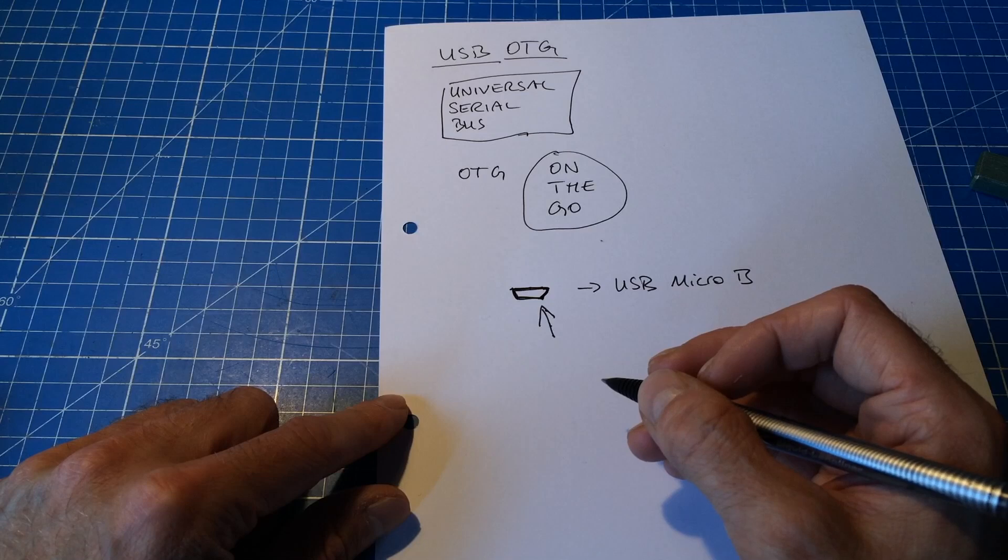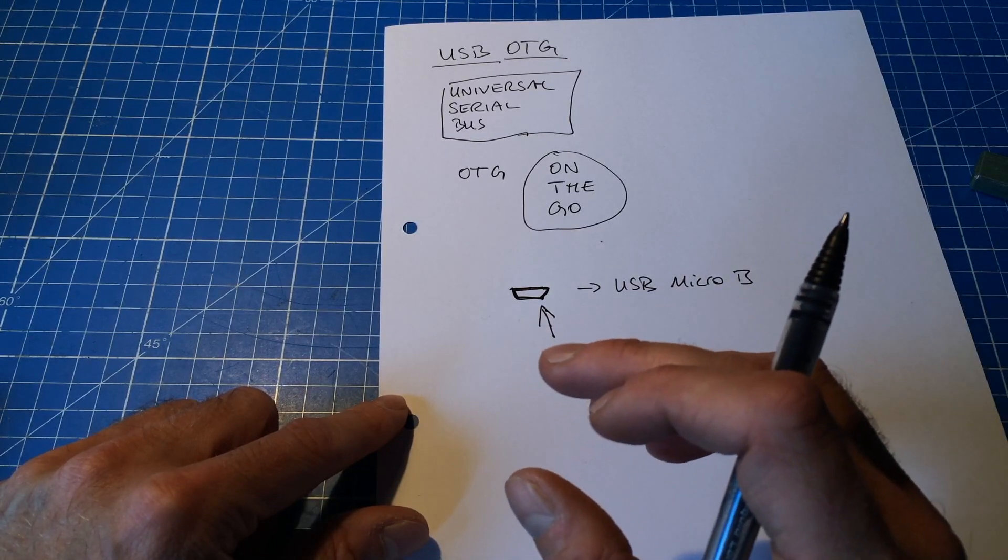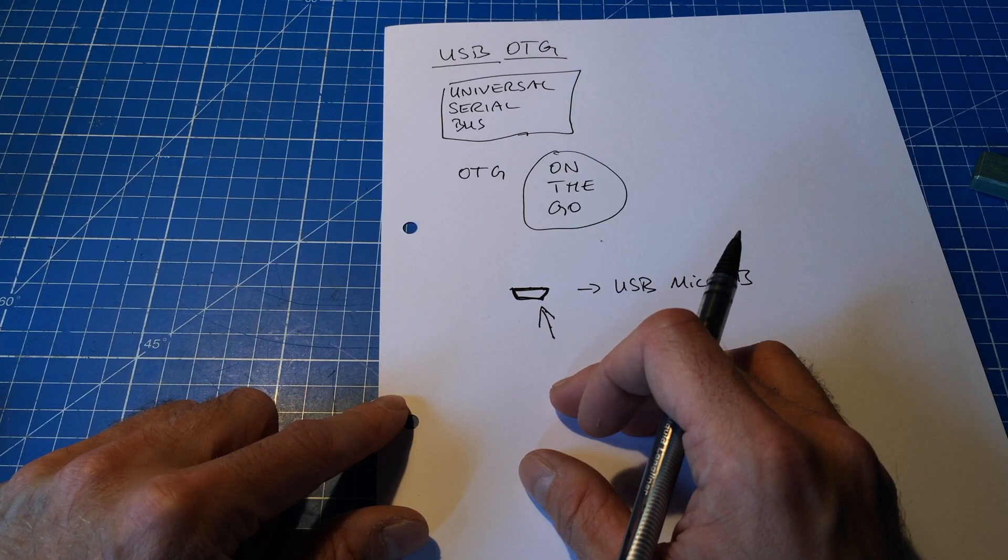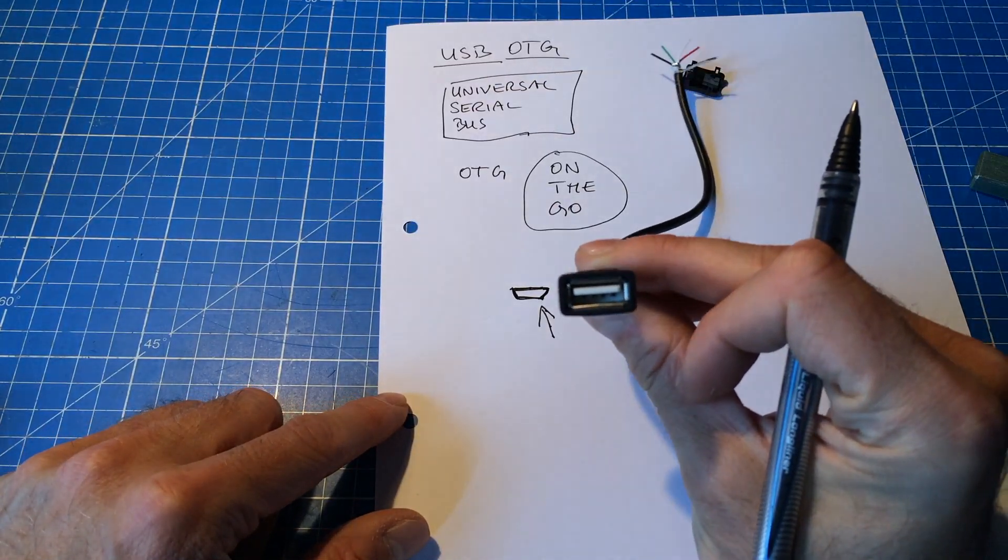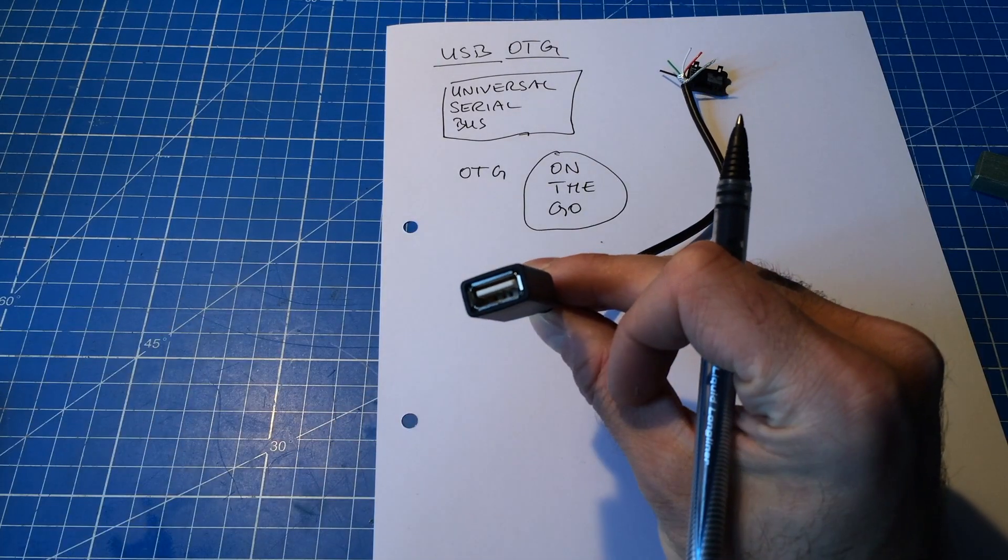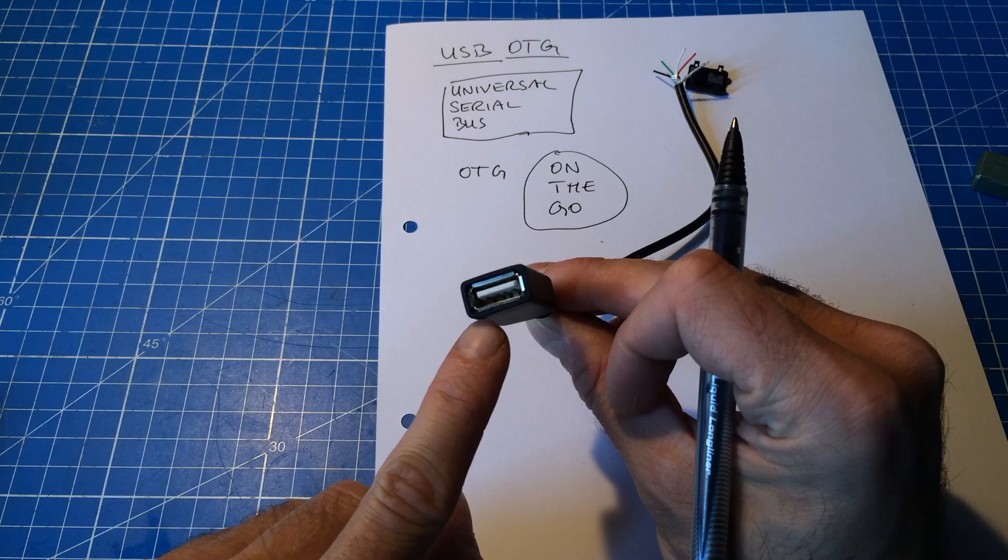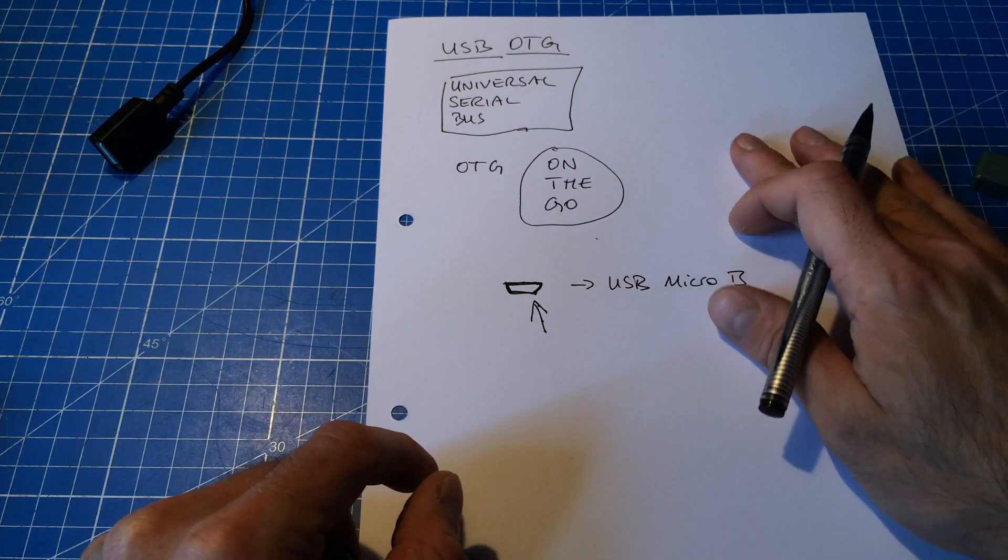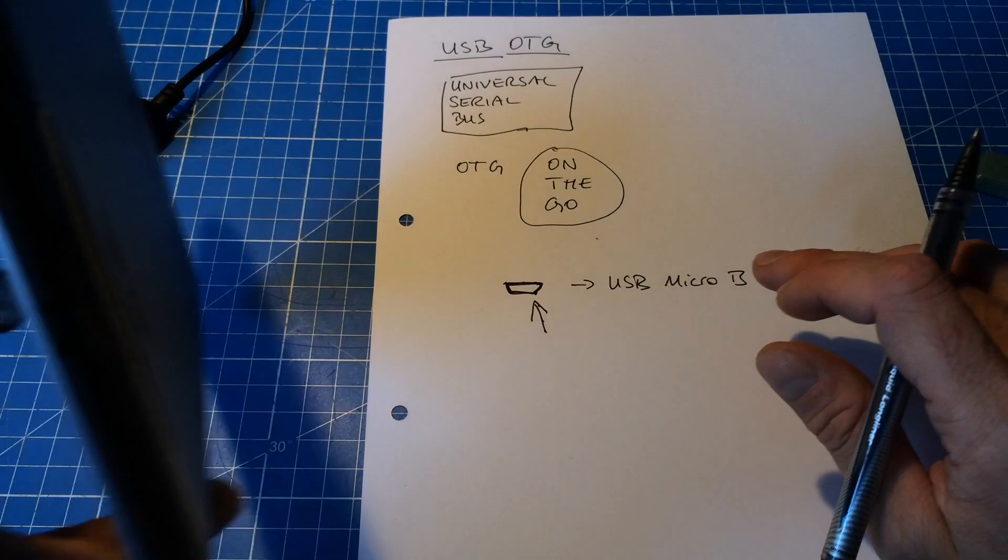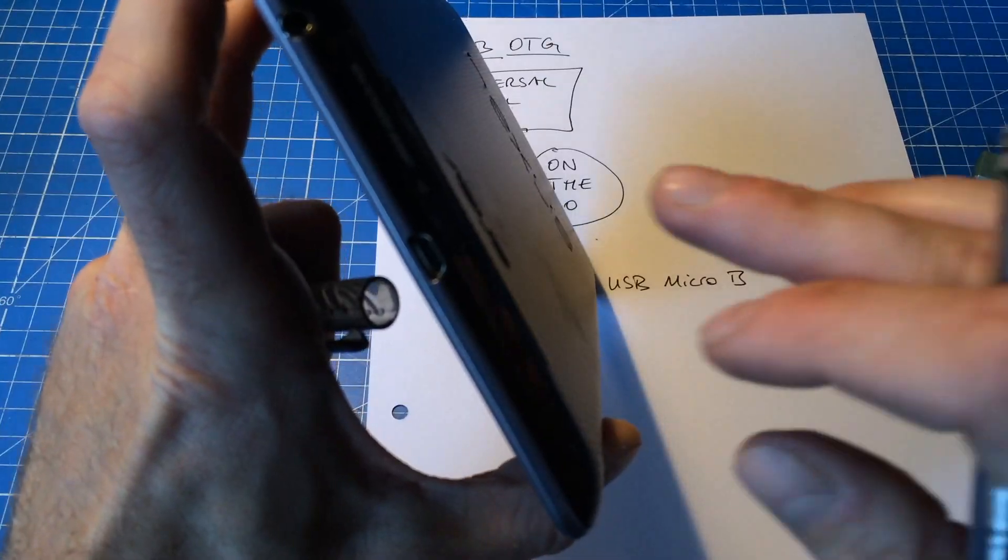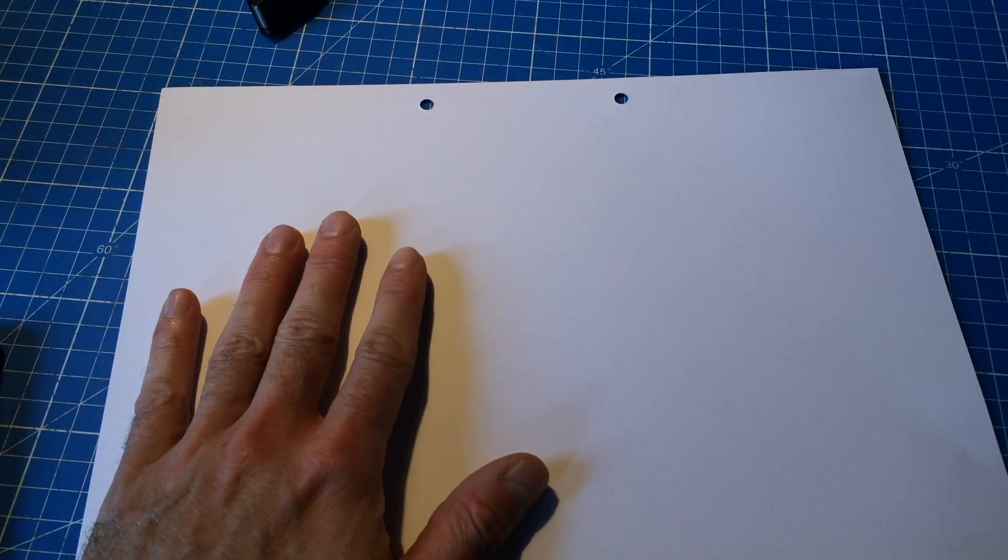You need a kind of adapter from a big USB socket, USB-A like the usual USB plugs and USB sticks look. This is a socket of that kind. You need something like this that has an adapter with the USB micro plug on it.